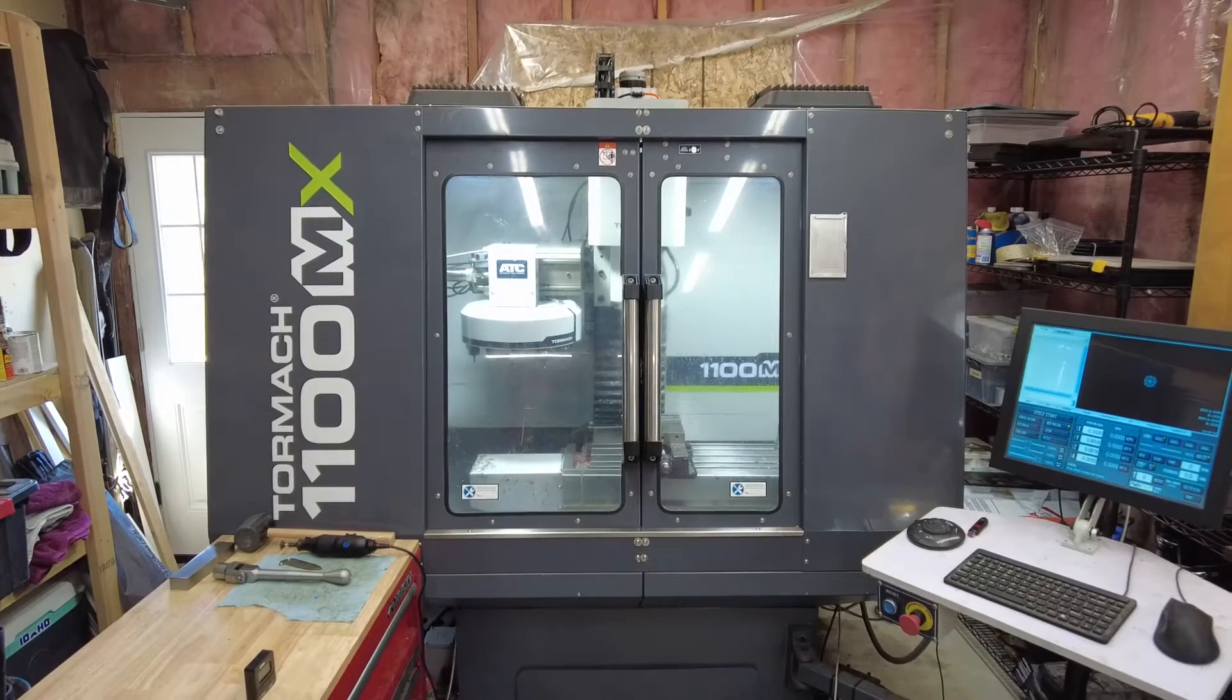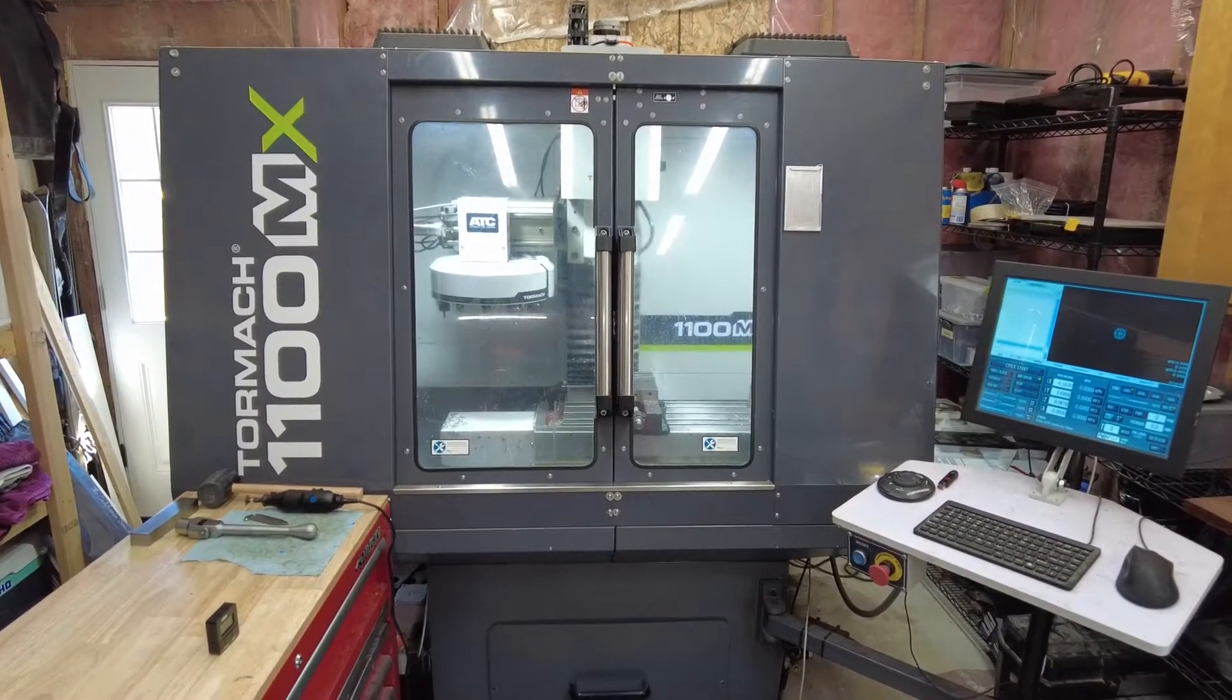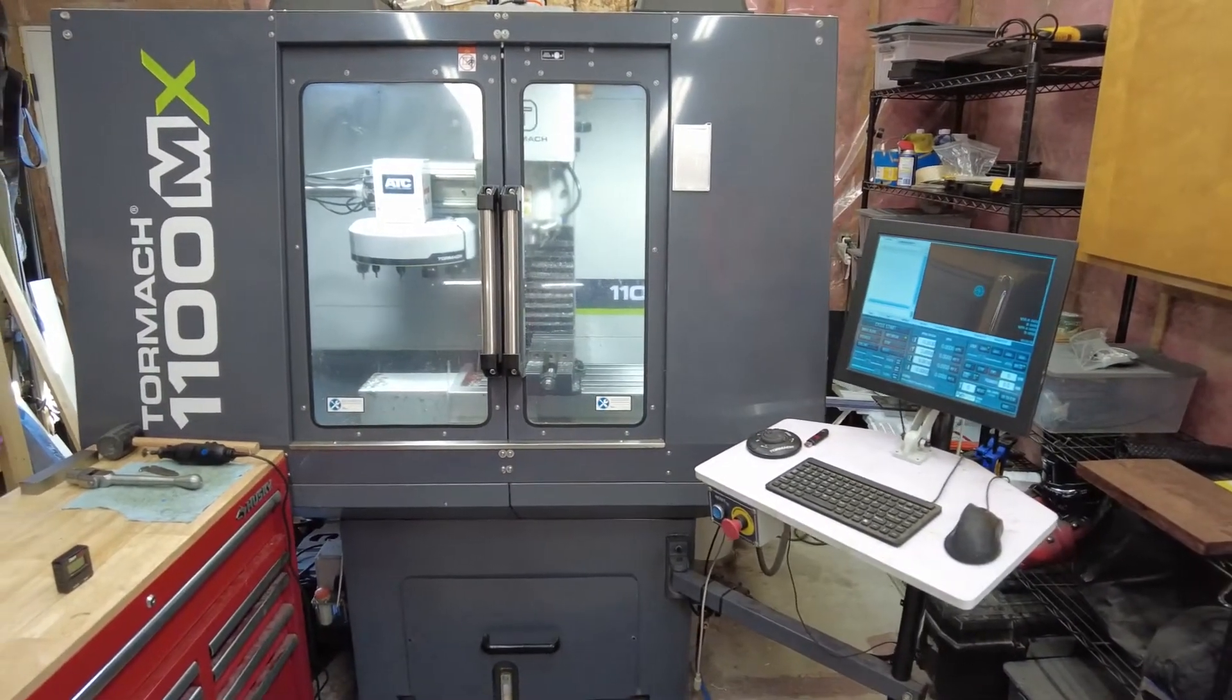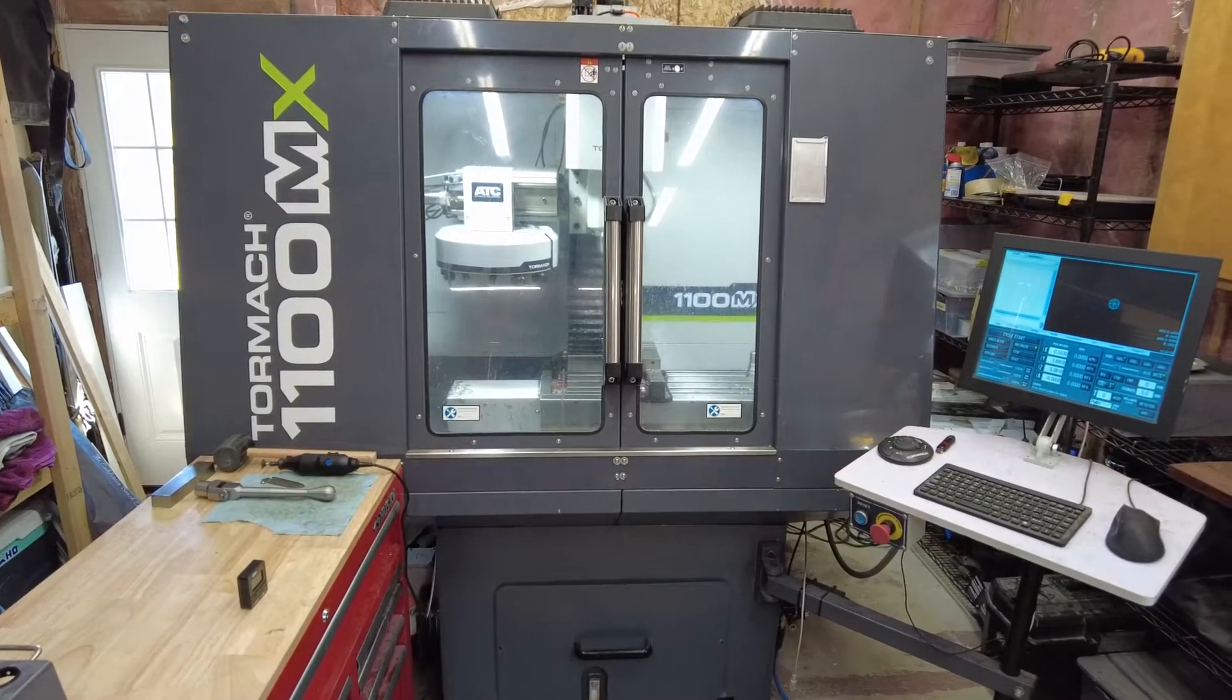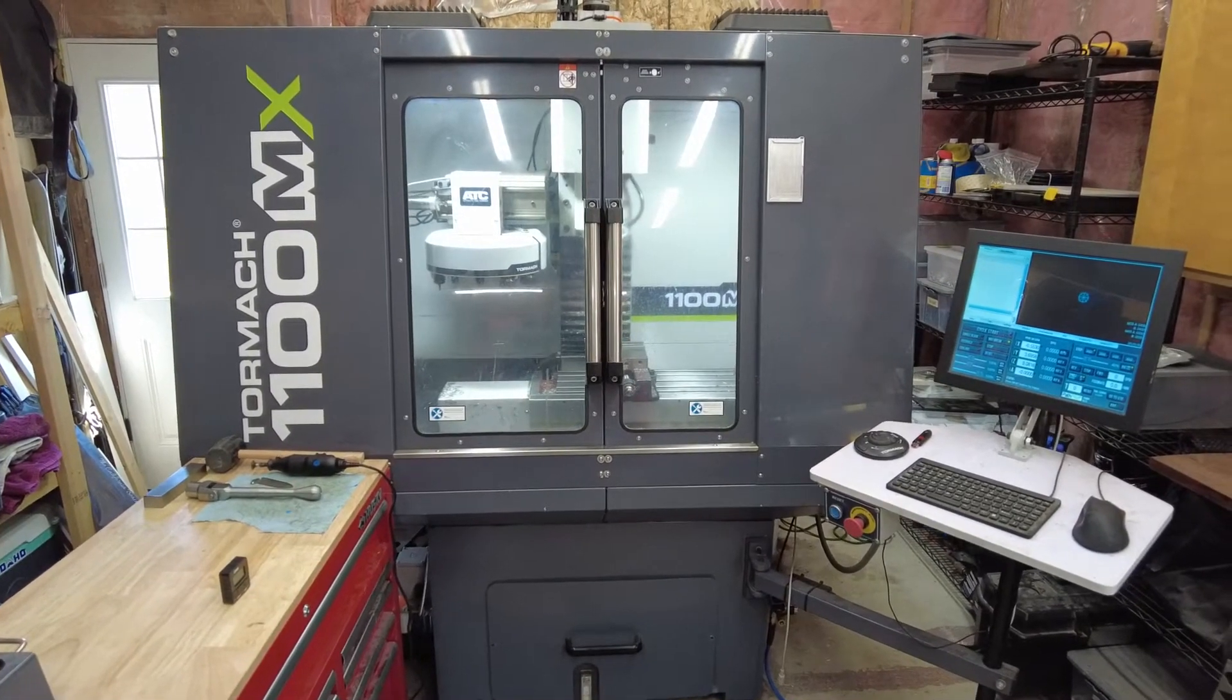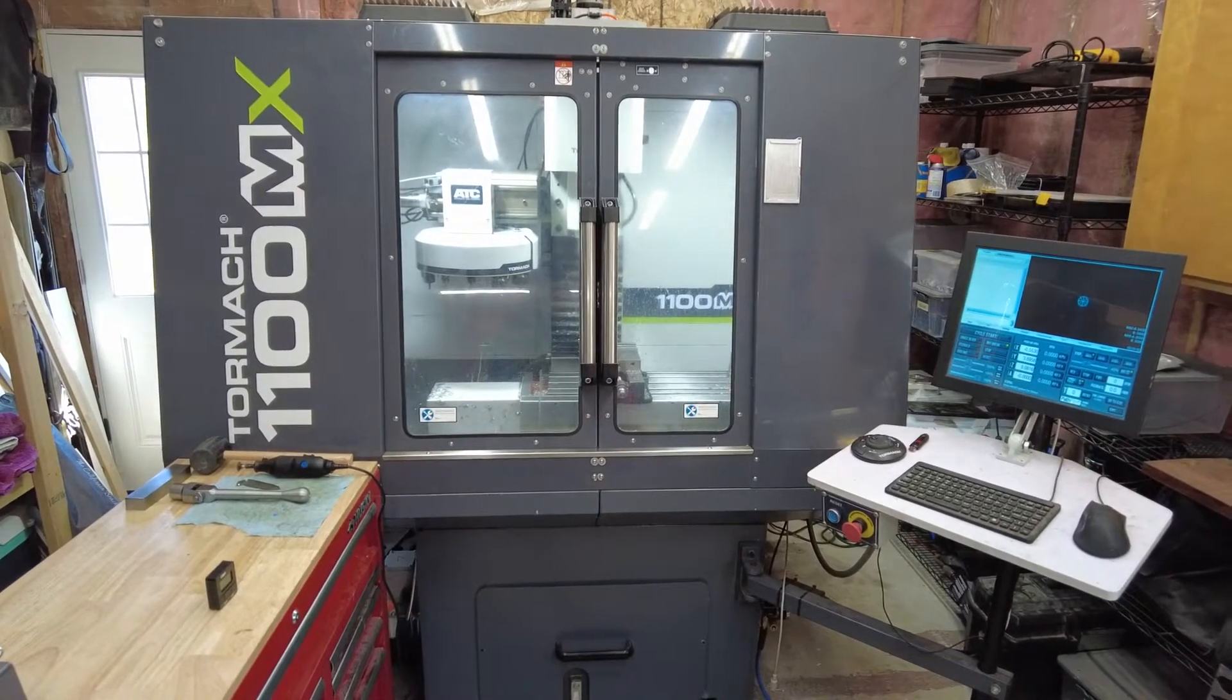So here's my Tormach 1100MX. It's a pretty good sized machine if you're not really familiar with CNC machines because most of them are way bigger than this. This is a pretty small guy actually. And so it's great, but it doesn't have all the peripherals for great efficiency in certain ways.